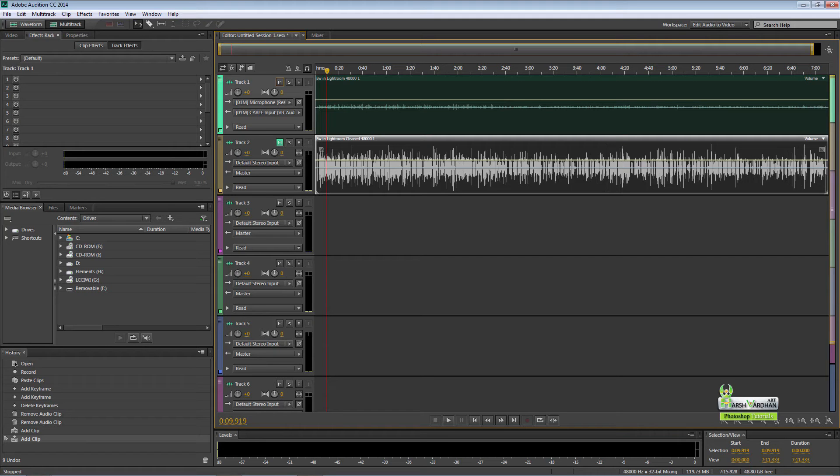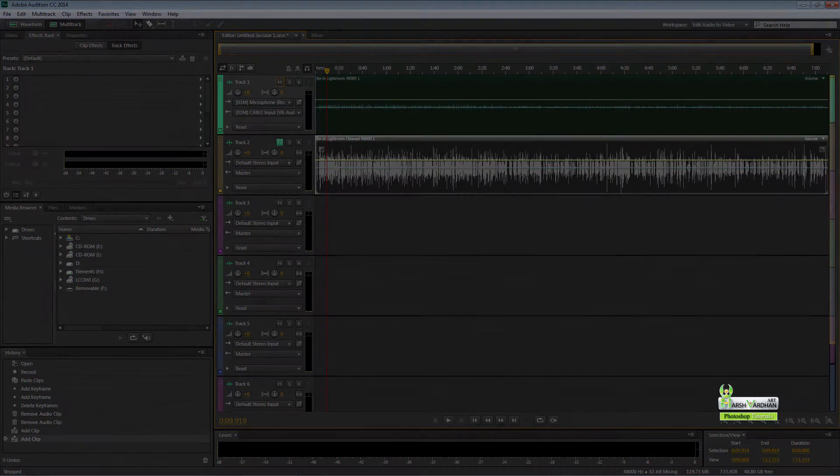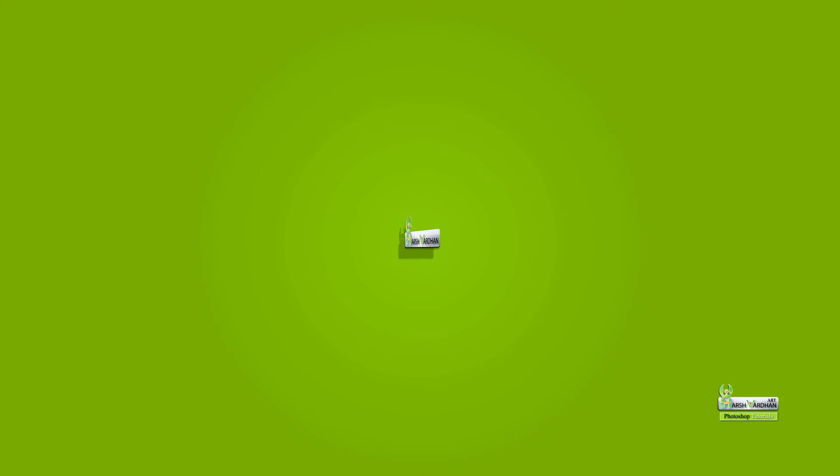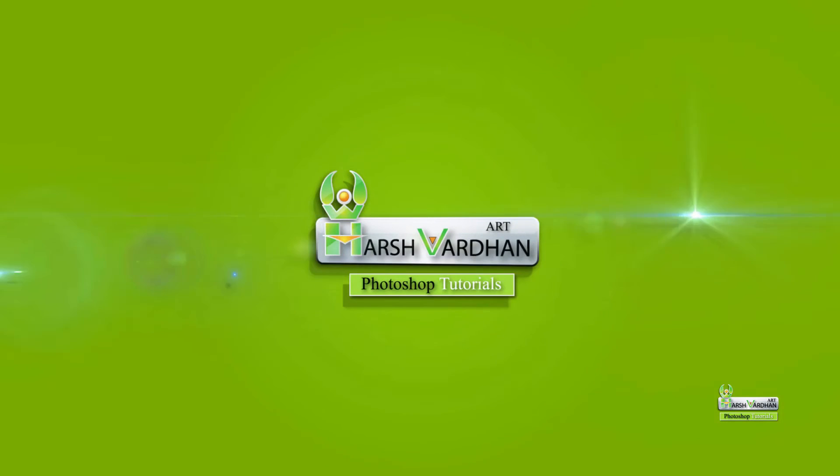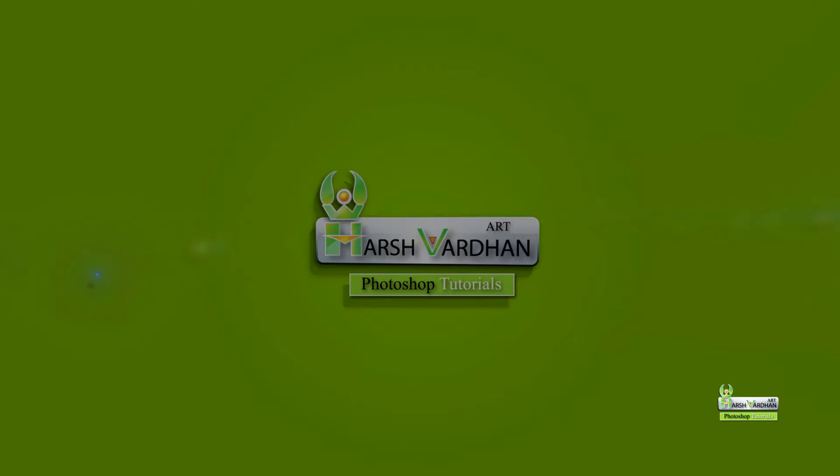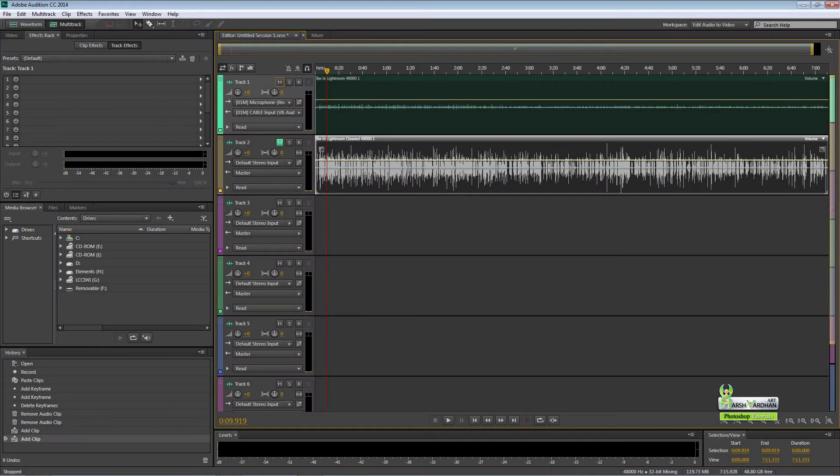Welcome to another exciting tutorial. Today we'll be learning how to make your sound better in Adobe Audition.